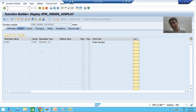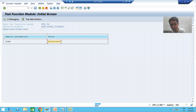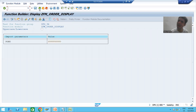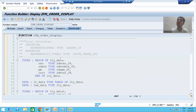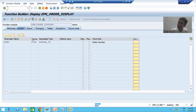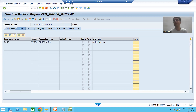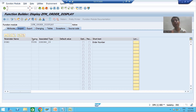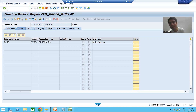Our input will be a range or multiple values of order numbers. In the previous function module you could only pass a single order number at a time. Now our requirement is to develop a function module where we can pass multiple order numbers or a range of order numbers. Whenever you want to pass a range, you use a select option, because select option accepts multiple values or a range of values.